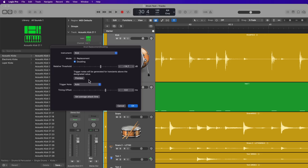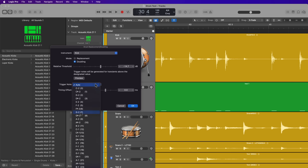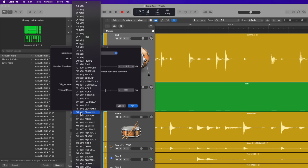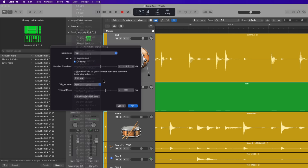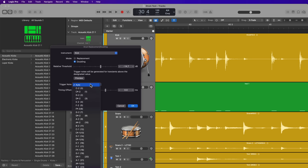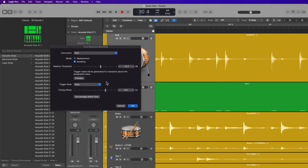Additionally, you can choose what note you want the trigger note to be. Typically, what I'll do is use the GM drum kit pitches. So kick drum would be C1, snare would be D1. But if you select auto, it should automatically put kick on C1 and snare on D1.